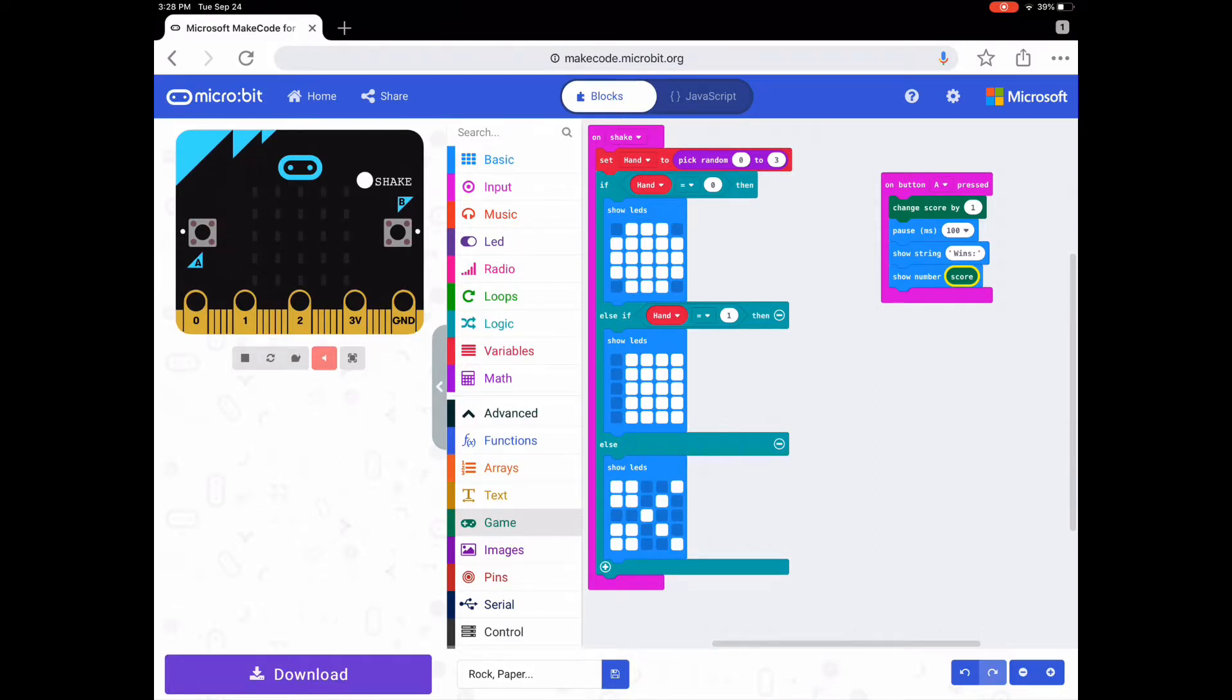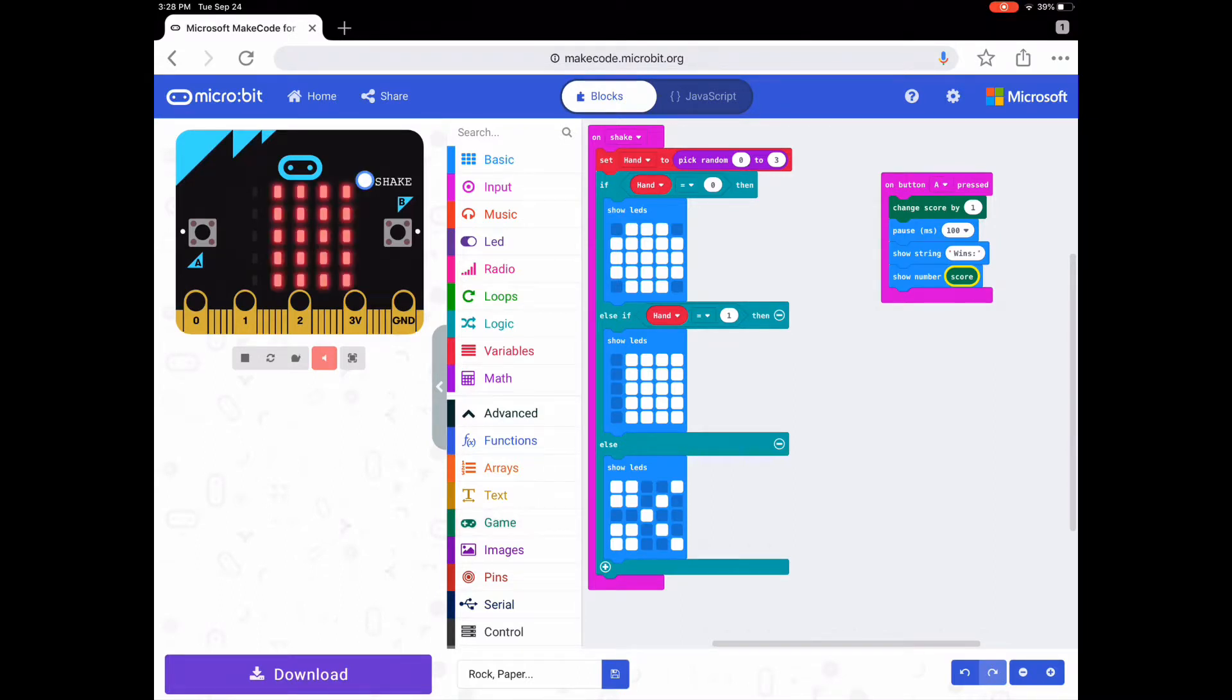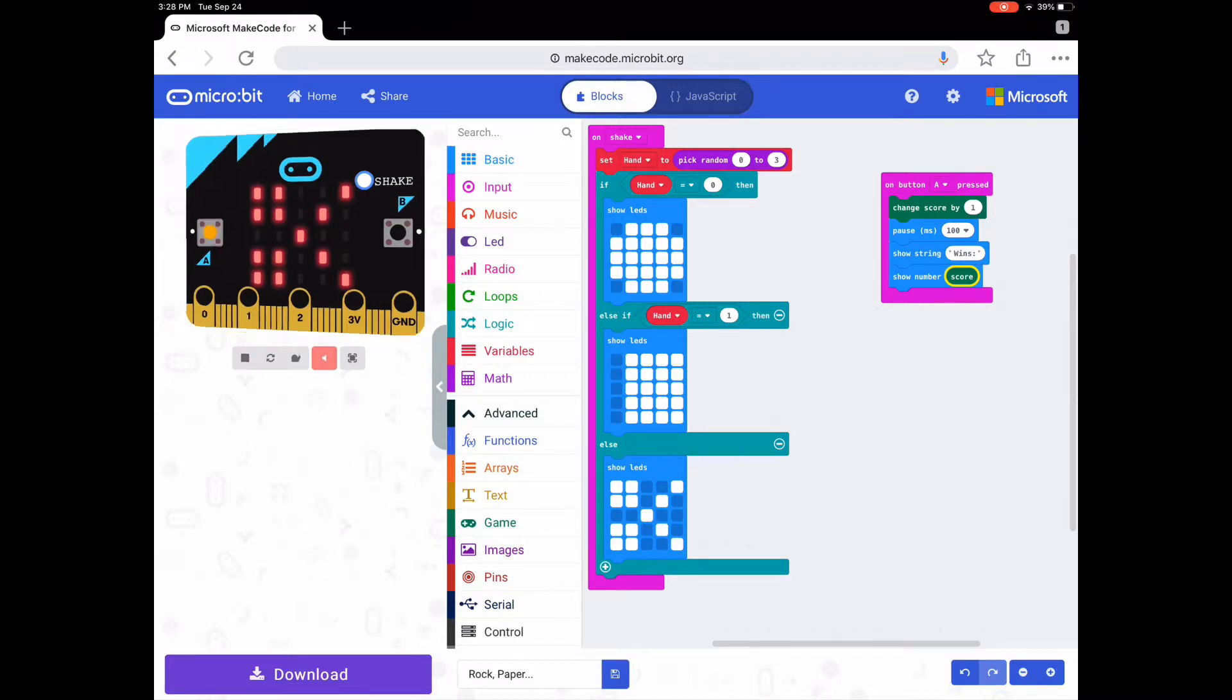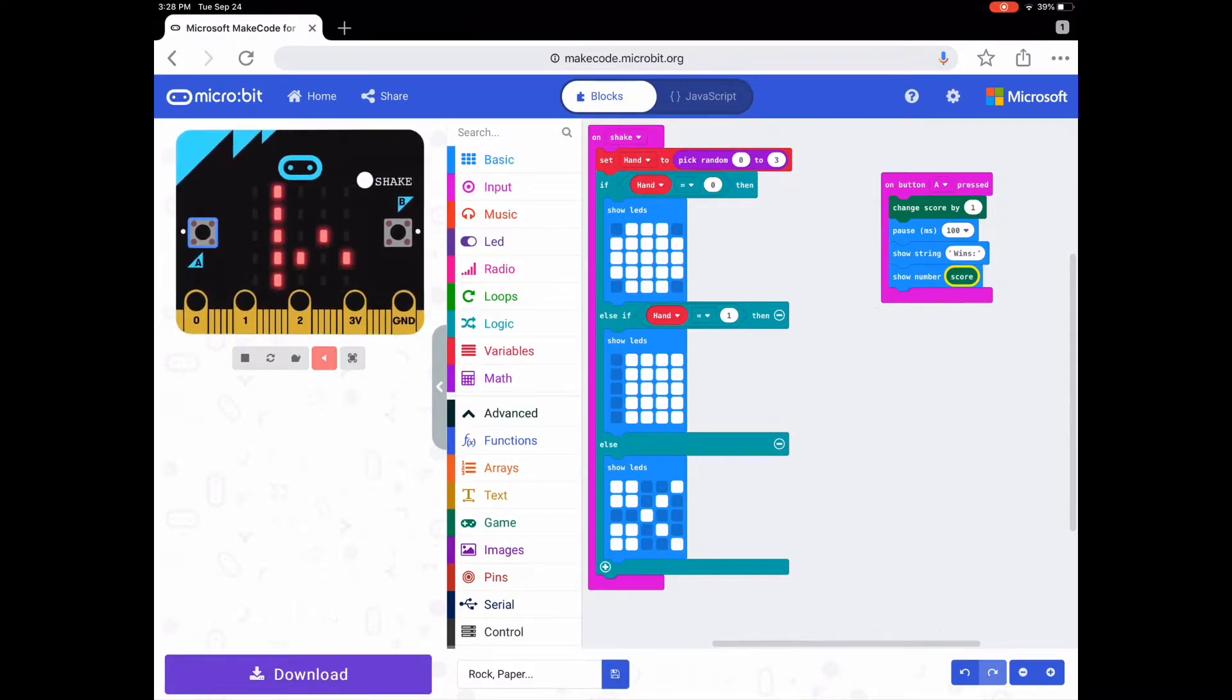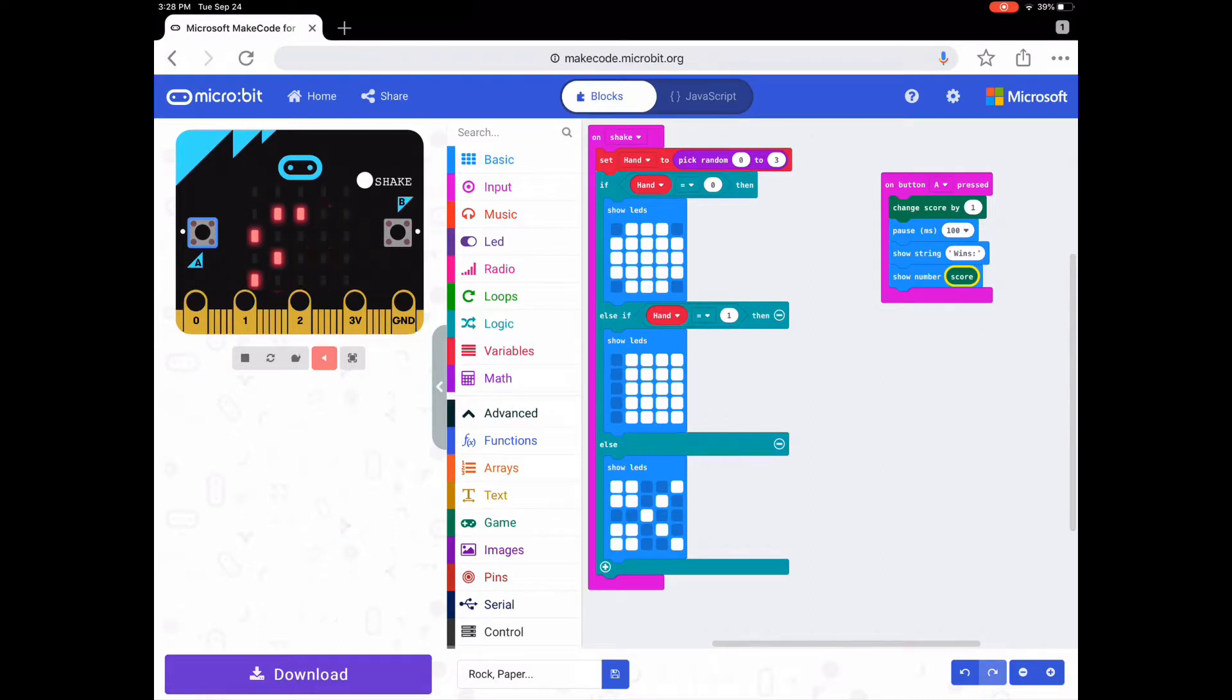You can see, shake, shake. Let's say you won against that. You just click button A and it'll show 'wins' and then the score.